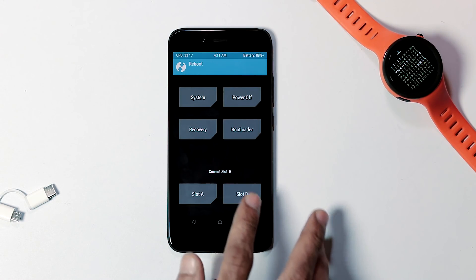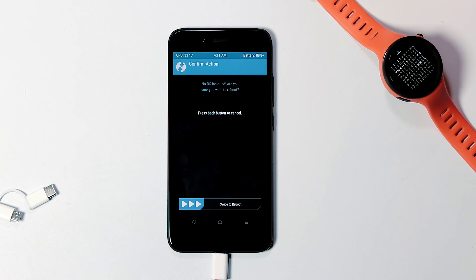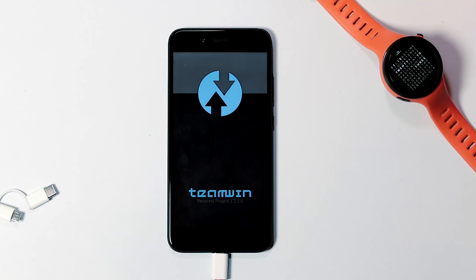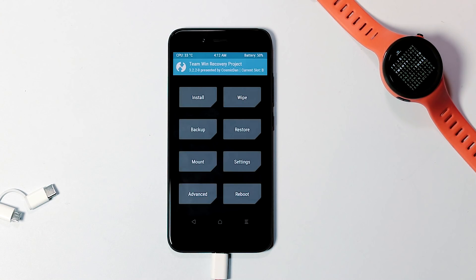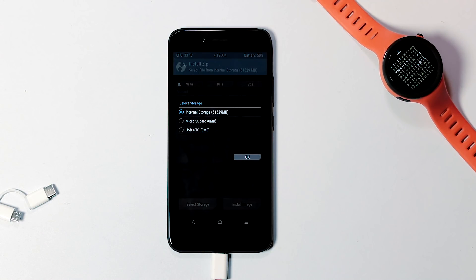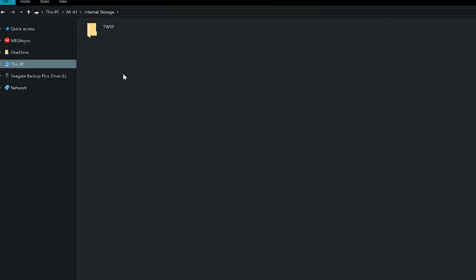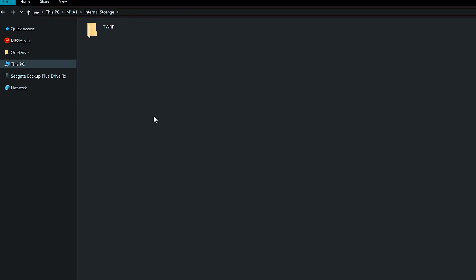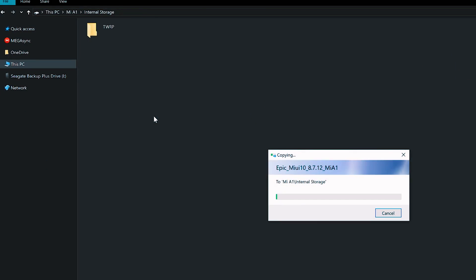Now go back to the home screen, go to the Reboot tab, and reboot the recovery again. Now let's check the internal storage size — as you can see, it is 51 GB now. Finally, it's time to flash the ROM. Connect the phone to the PC and transfer the 1.2 GB MIUI 10 ROM zip file to your phone's storage.